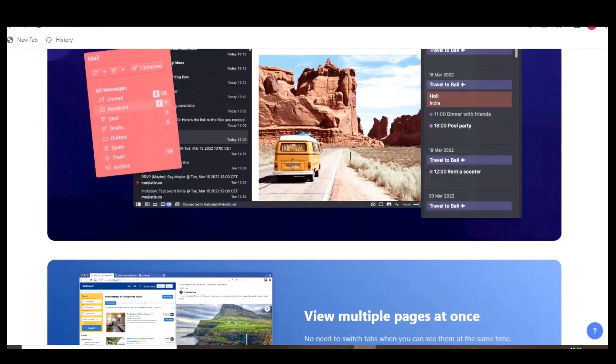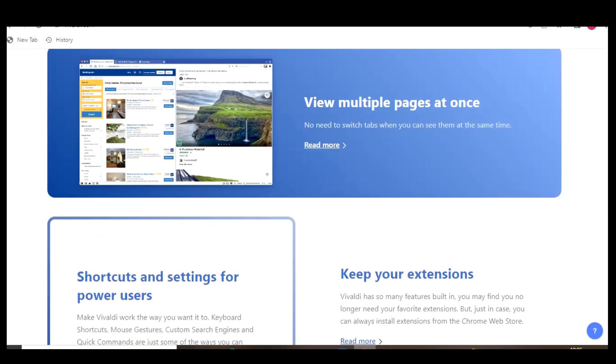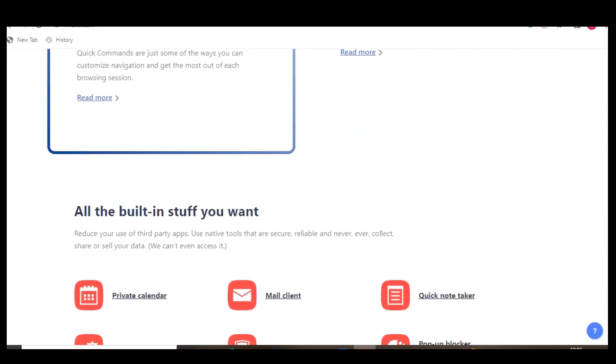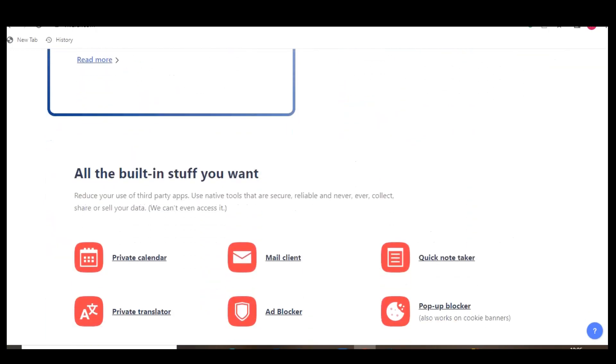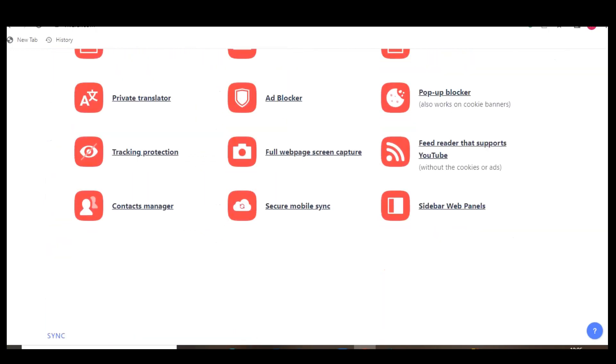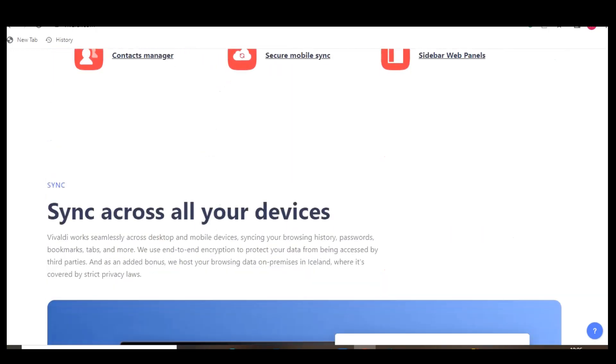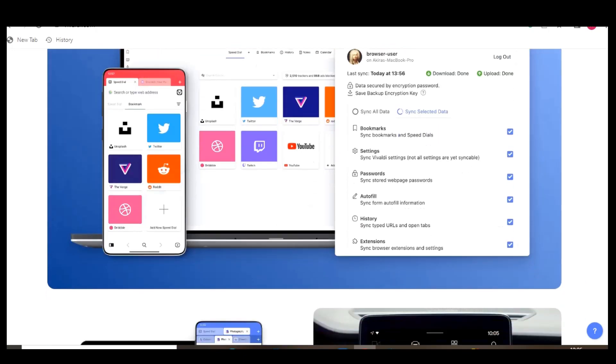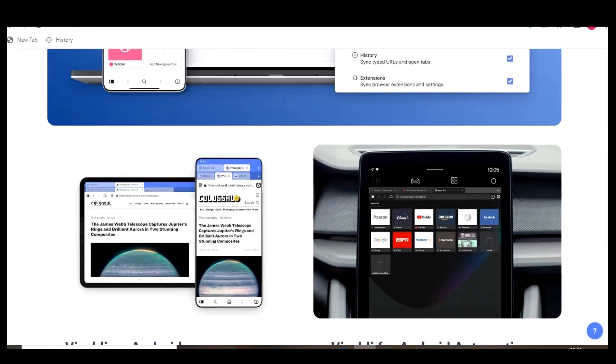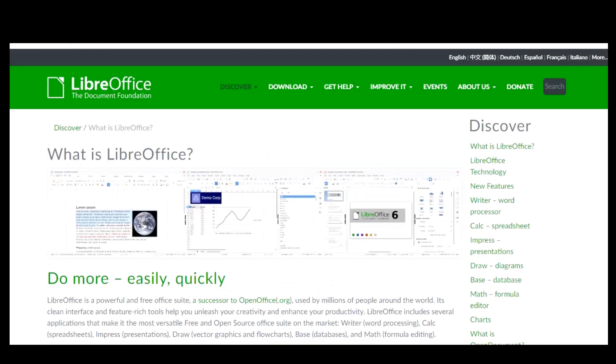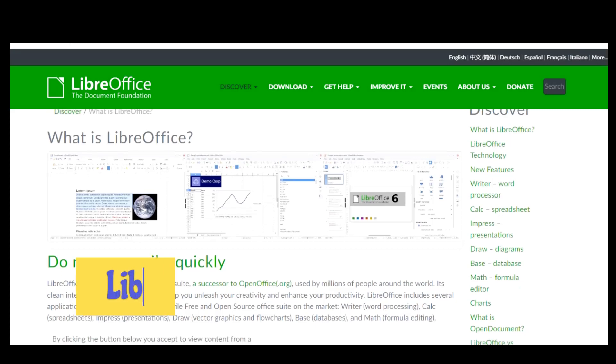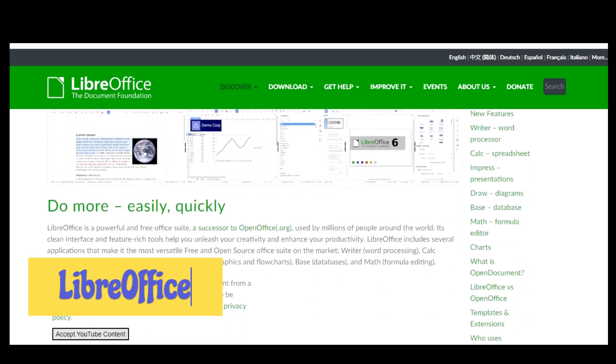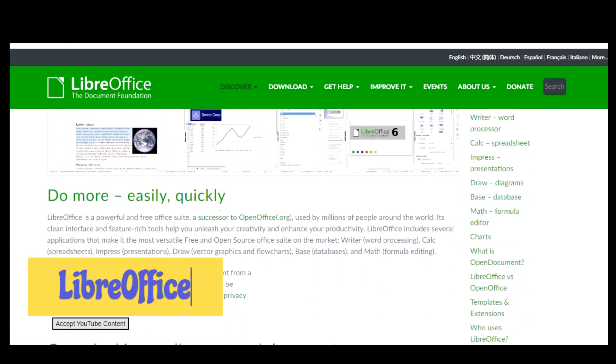Over the years compatibility with Microsoft Office format has improved quite a bit. And with large team of developers it's updated on a regular basis. To enhance the functionality, templates and extensions are available to improve your experience using it. LibreOffice is available for Windows, Mac, and Linux.